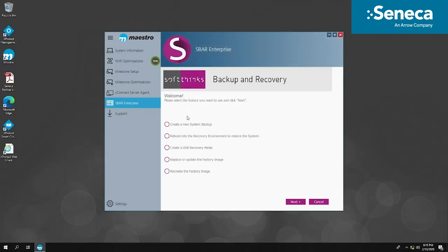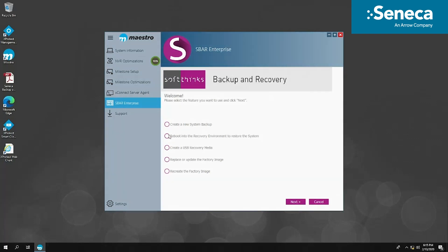Once you select SBAR within Maestro, you have five options. The first option is used to backup OS volume onto our included USB drive. The second option is used to recover the system from system backup captured earlier.